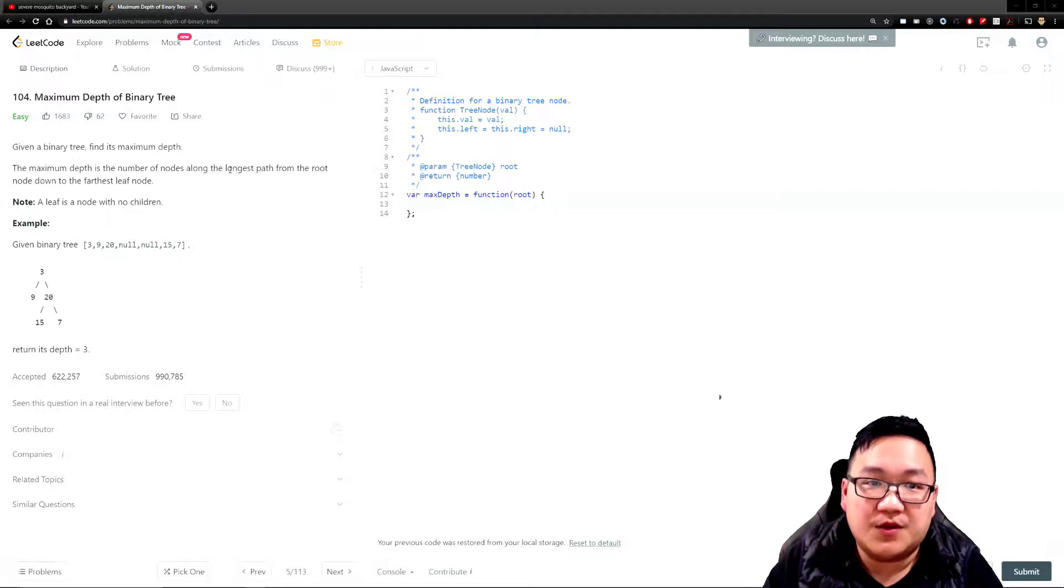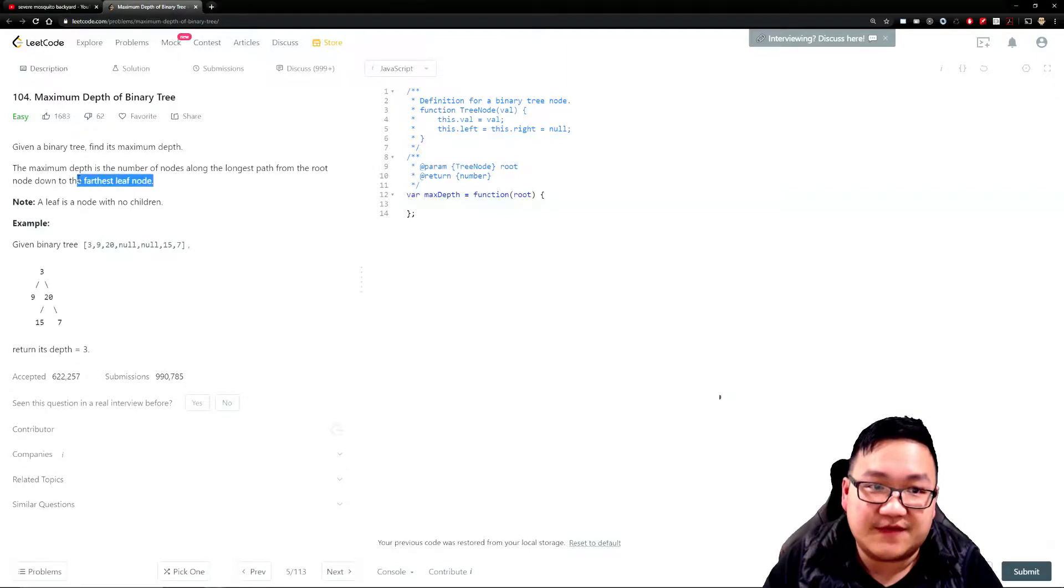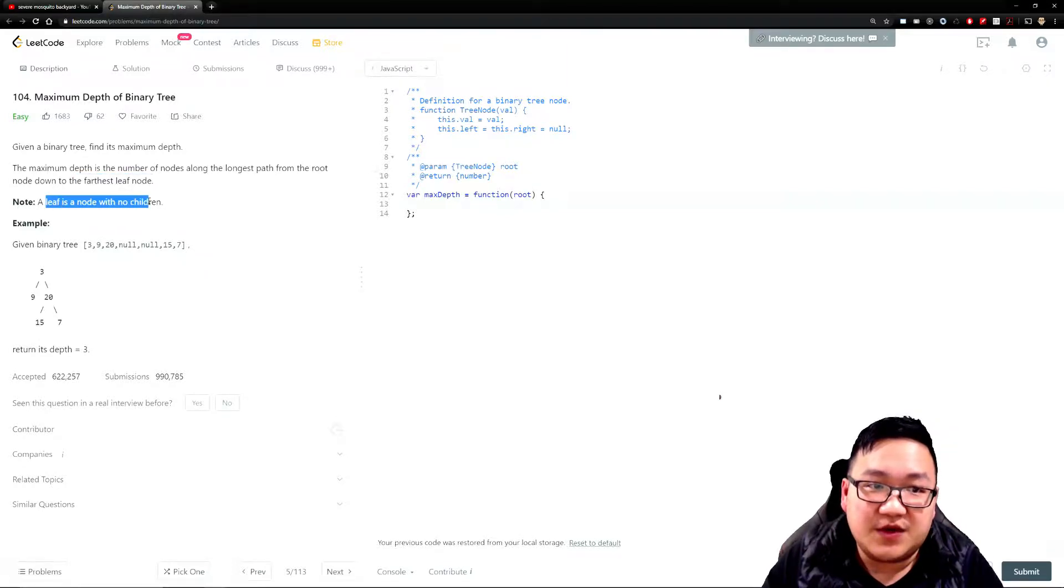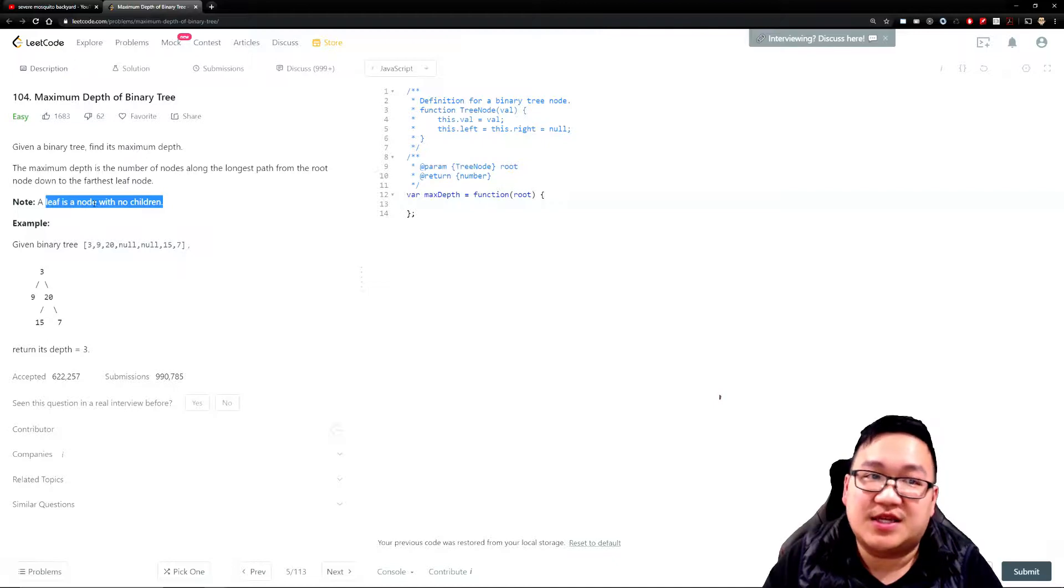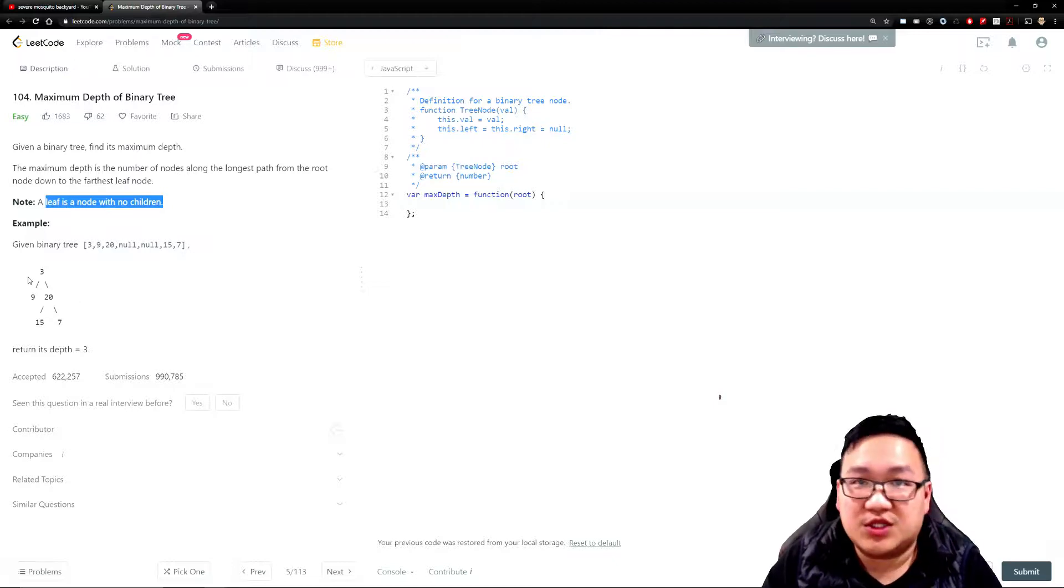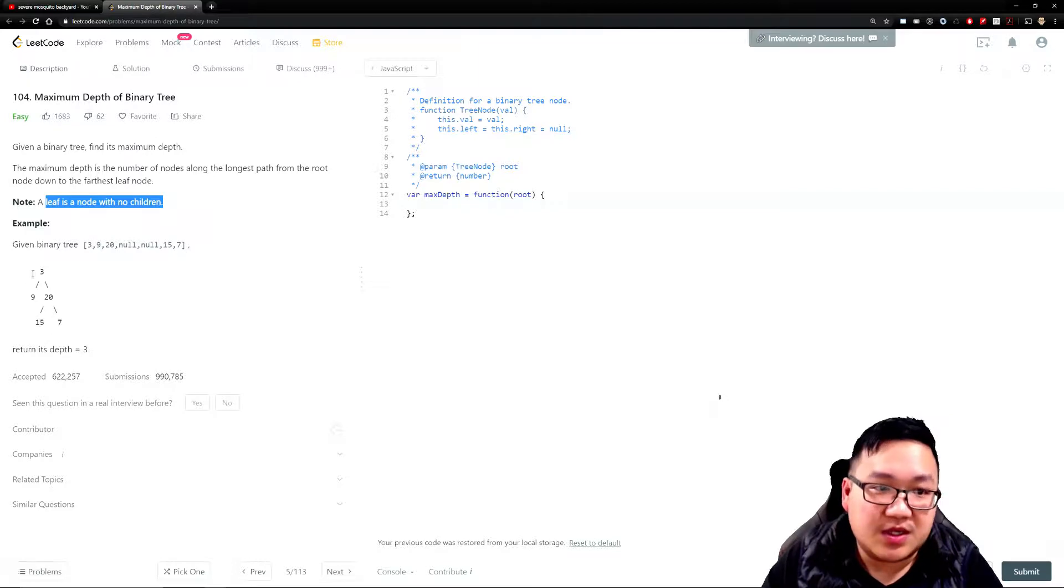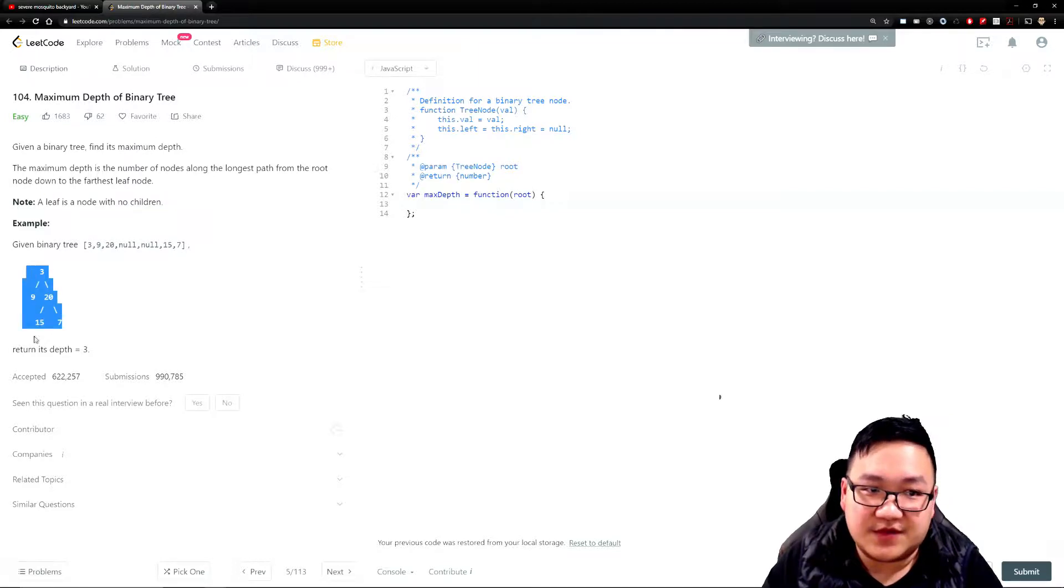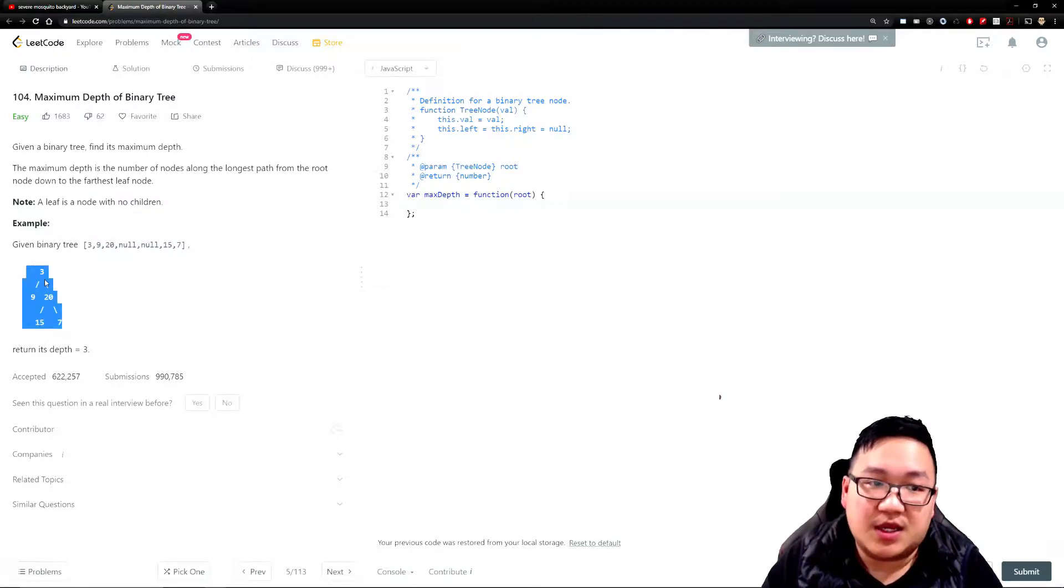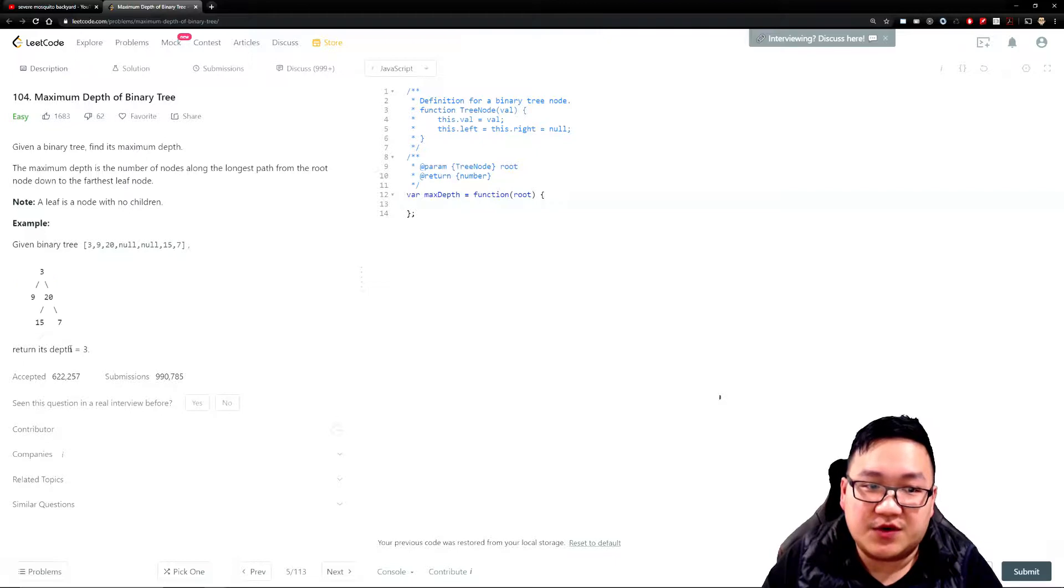The maximum depth is the number of nodes along the longest path from the root node down to the furthest leaf node. A leaf node is a node with no children. You can imagine it's like an inverted Christmas tree. For this binary tree, the depth is level one here, level two, and then level three, so your result is level three.